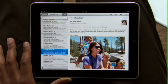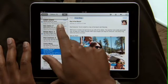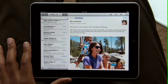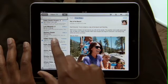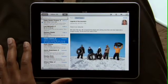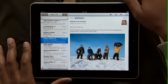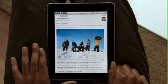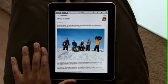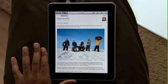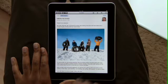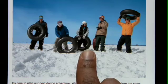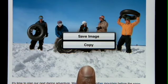With iPad in landscape, your inbox appears on the left so you can quickly scan your messages. Just touch one to see it on the right. Rotate iPad to portrait and the message fills the entire screen. Text is crisp and clear, and photos and other attachments show up right in the message. To save a photo, just press and hold to add it to the Photos app built into iPad.